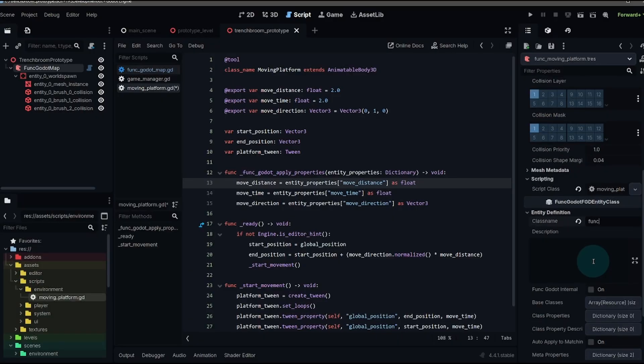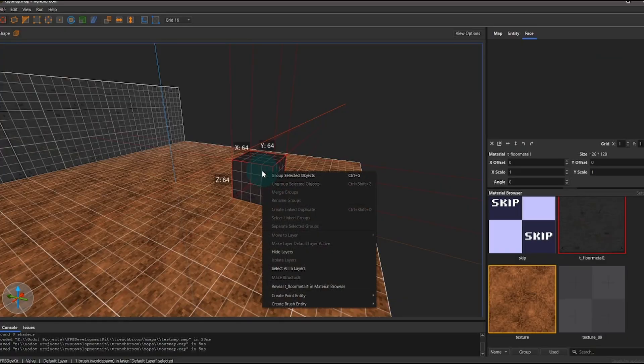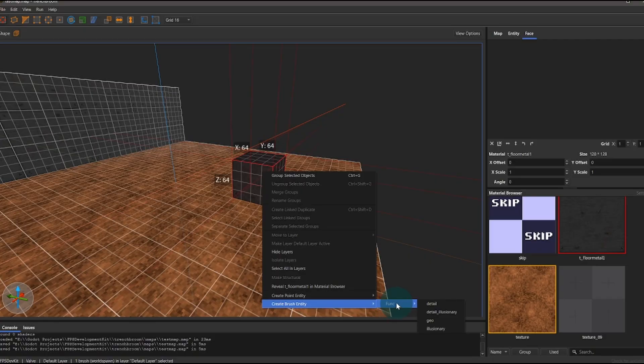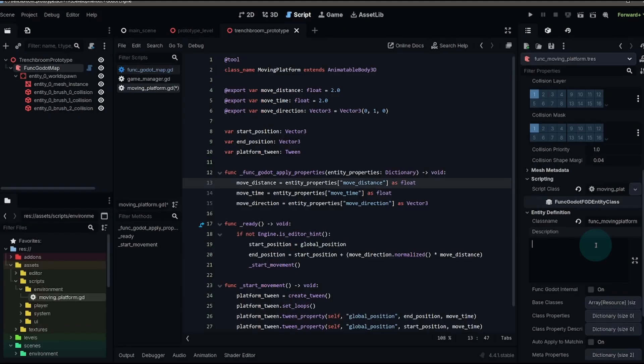Here we can do func_moving_platform. Whatever you use before this underscore is how this is going to get categorized in these create brush entity options. So if you name this something like movement, it's going to create a new list there. You can add a description. This is going to be a moving platform.